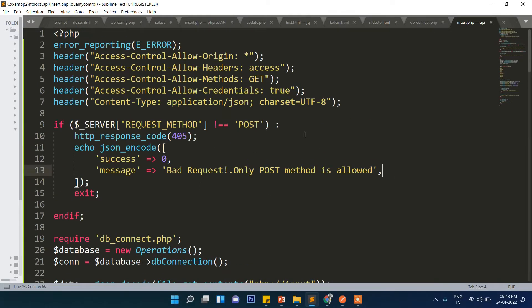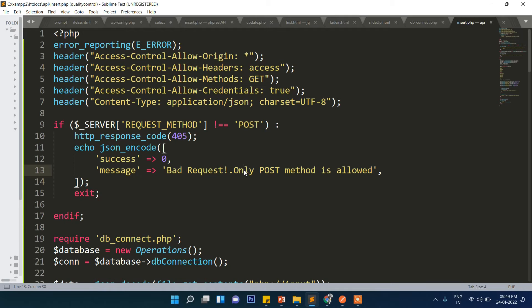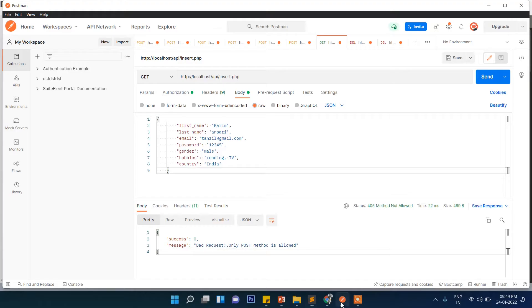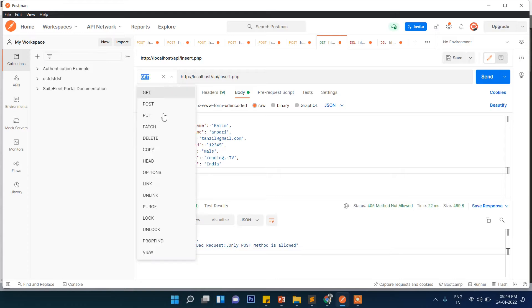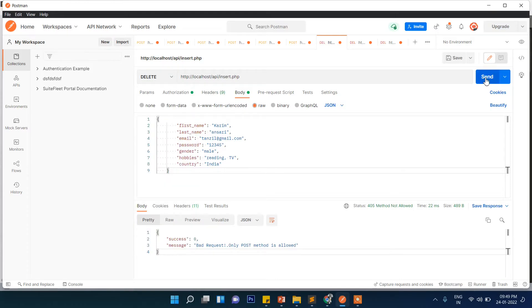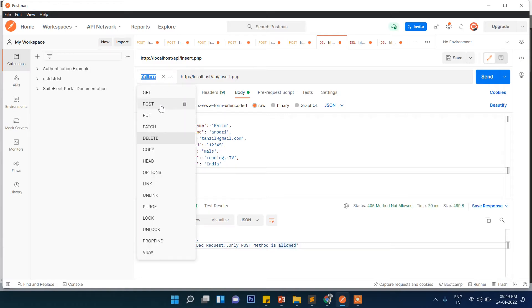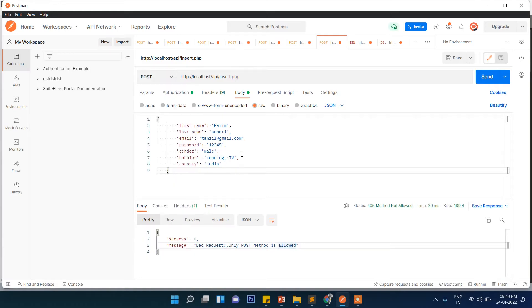What message are you getting? Bad request, only POST method is allowed. You can see we are passing here GET method, that is why it is showing this. Now you might have understood why we had written the check. If the user is passing the wrong method it will show this message. The user must pass POST method only.